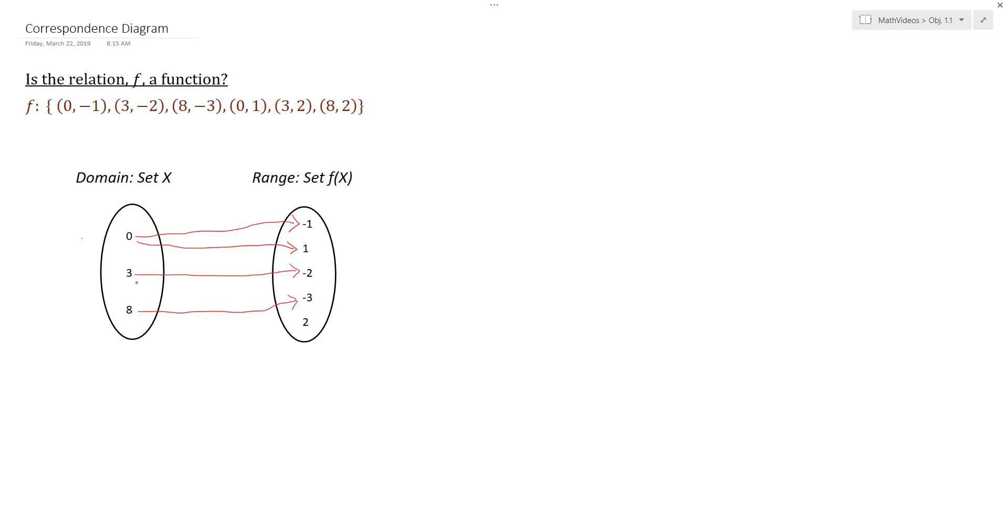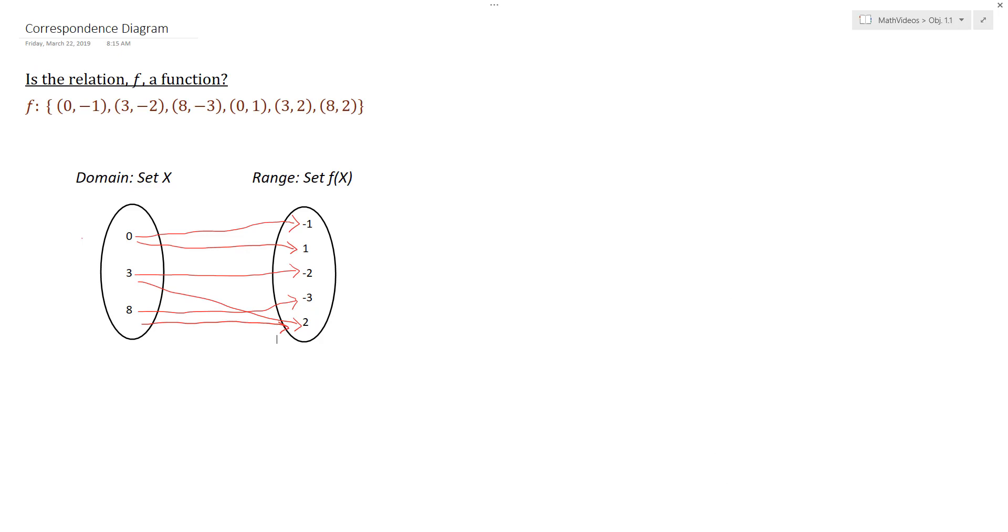Now, just for the sake of finishing the drawing, notice that 3 was mapped to 2. So that also would be a counter example to this relation being a function. And then also 8 is mapped to 2. And so 8 is mapped to places also, which again means this relation is not a function.